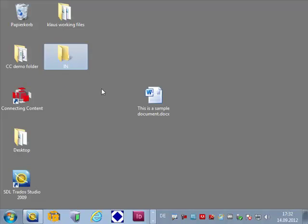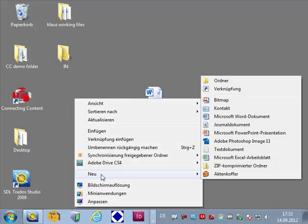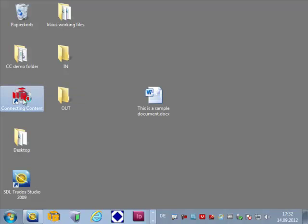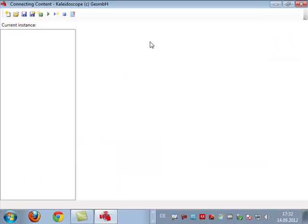I'm creating now an in folder and I will also create an out folder for things like analysis results, error logs, etc. Once I've done this I will start the GUI of connecting content which is used for configuring the whole thing.